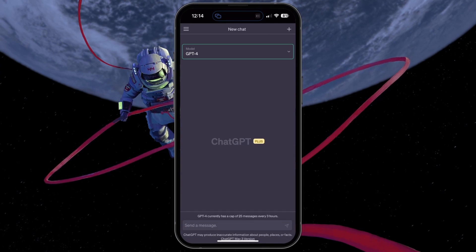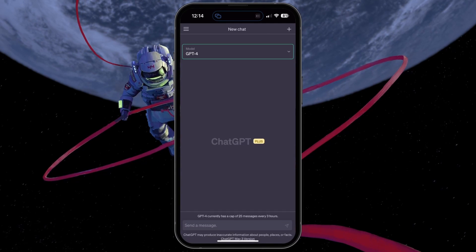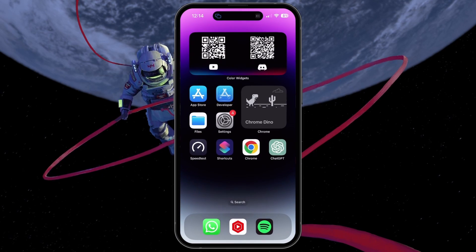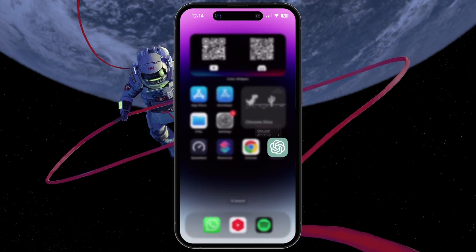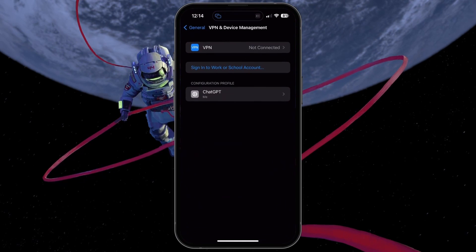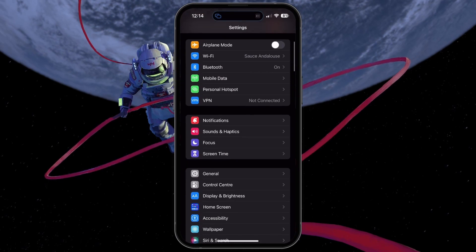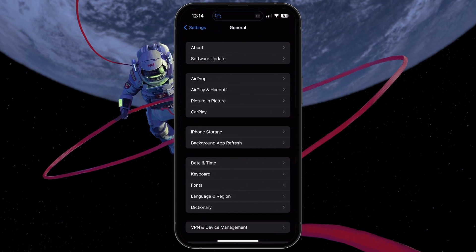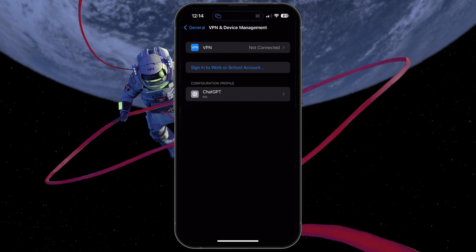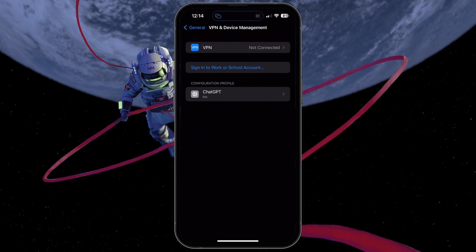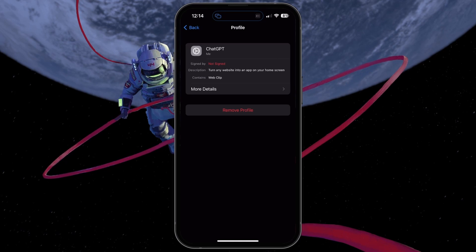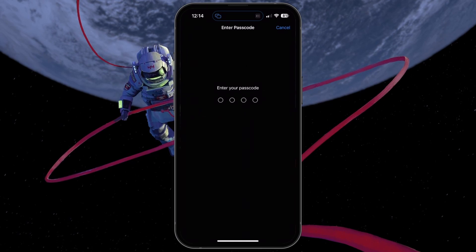If you want to remove the app, you can tap and hold the icon to delete it. In your Settings, delete the profile we just installed. In your General Settings, select VPN and Device Management. Under Configuration Profile, tap Remove Profile.